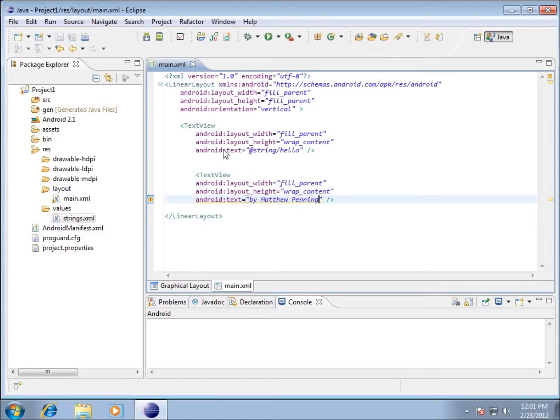In the next video we're going to look at putting in a button within my graphical layout.